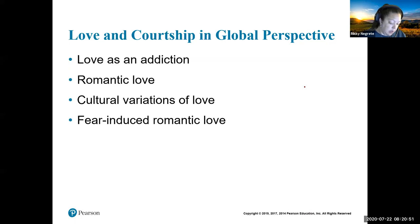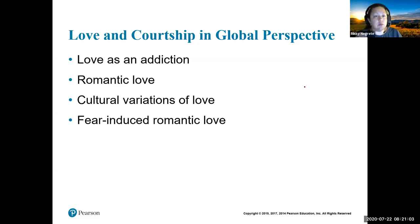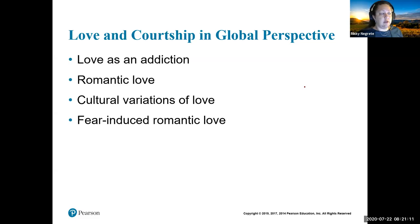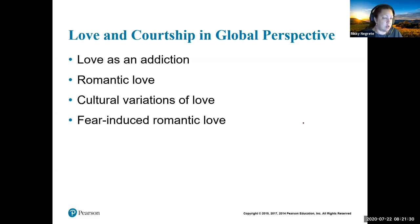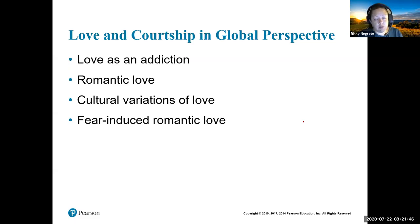Fear-induced romantic love falls in line when someone is forced to marry. For example, there was a picture from a previous chapter of a five-year-old girl being forced to marry — she has no say, no choice, and has to build a relationship with this man while she is still a child. That is fear-induced love. It's very hard for individuals to get past that, especially worrying about breaking cultural rules or bringing disrespect to their family.